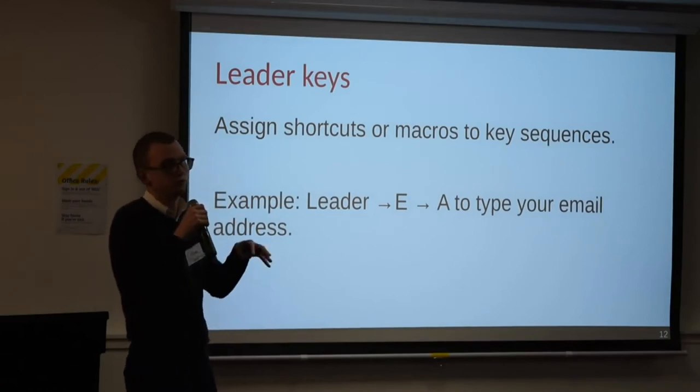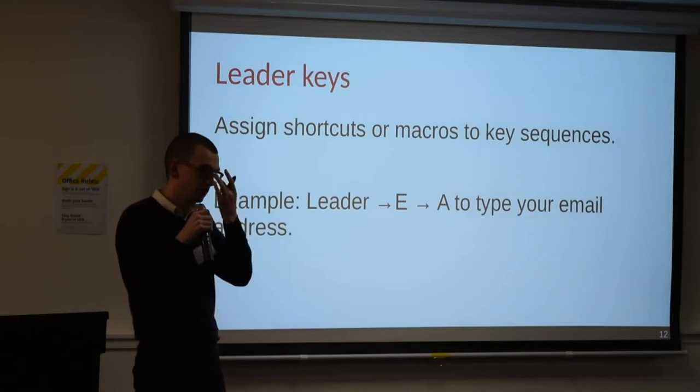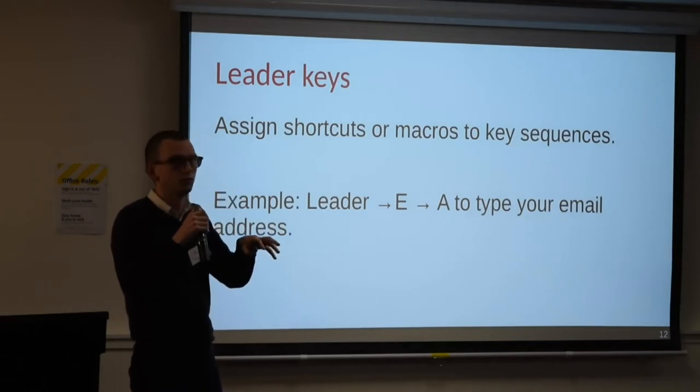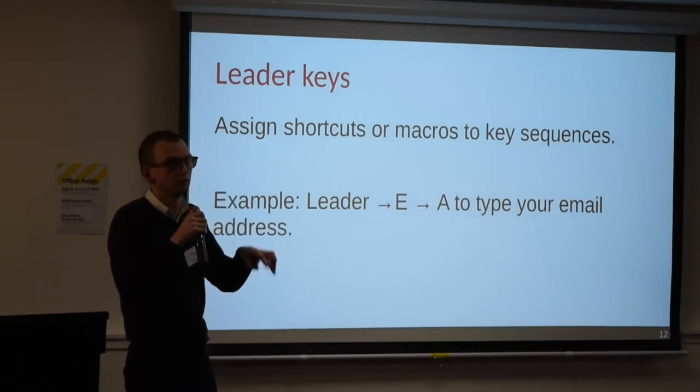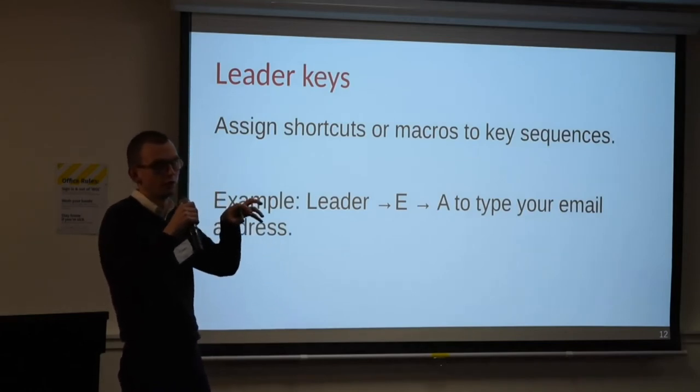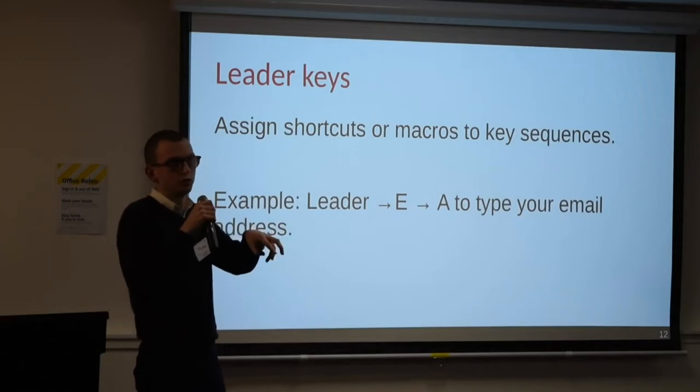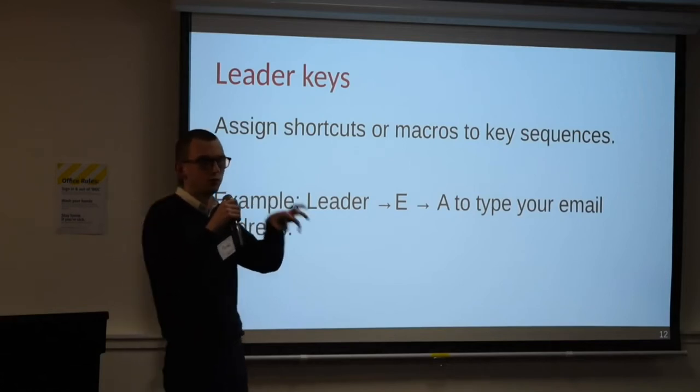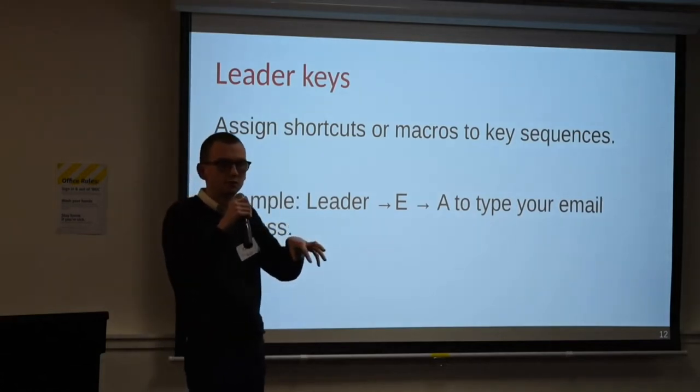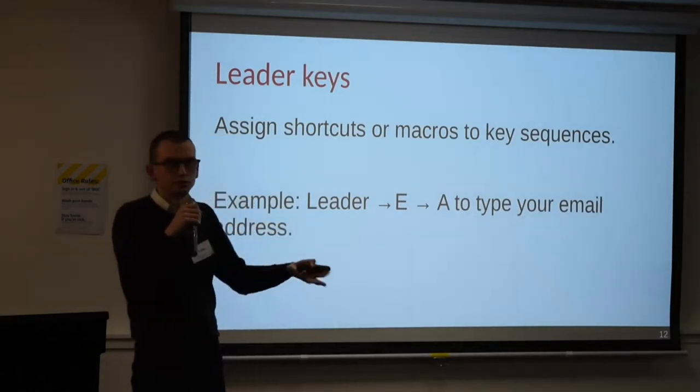On a similar note, you can make good use of key chording. So in the same way that you would play a chord on a piano, if you hold down these two keys or these four keys at the same time, you can send a different key code.